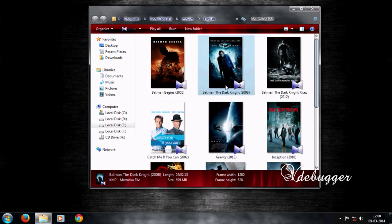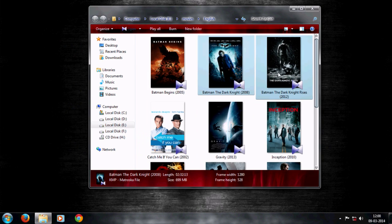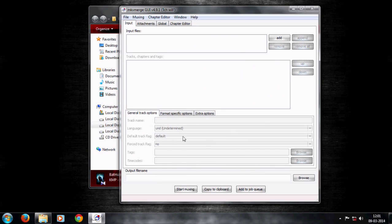For that you need a software called MKV Merge. This software will always give output in the format of MKV.